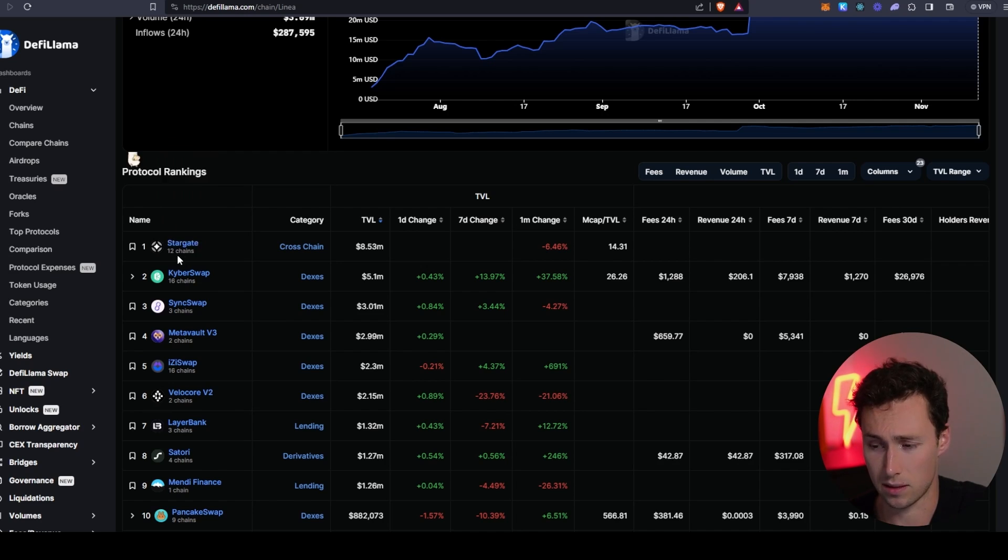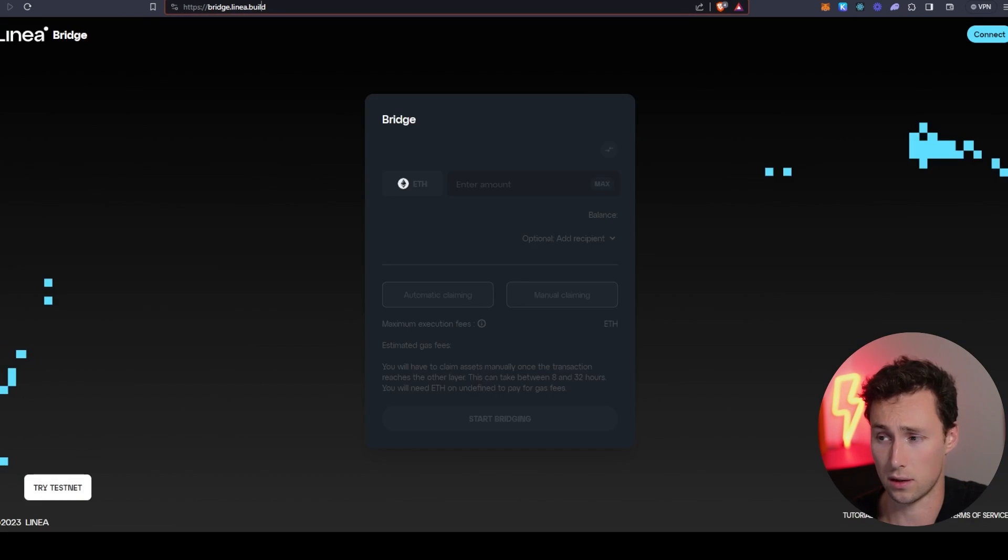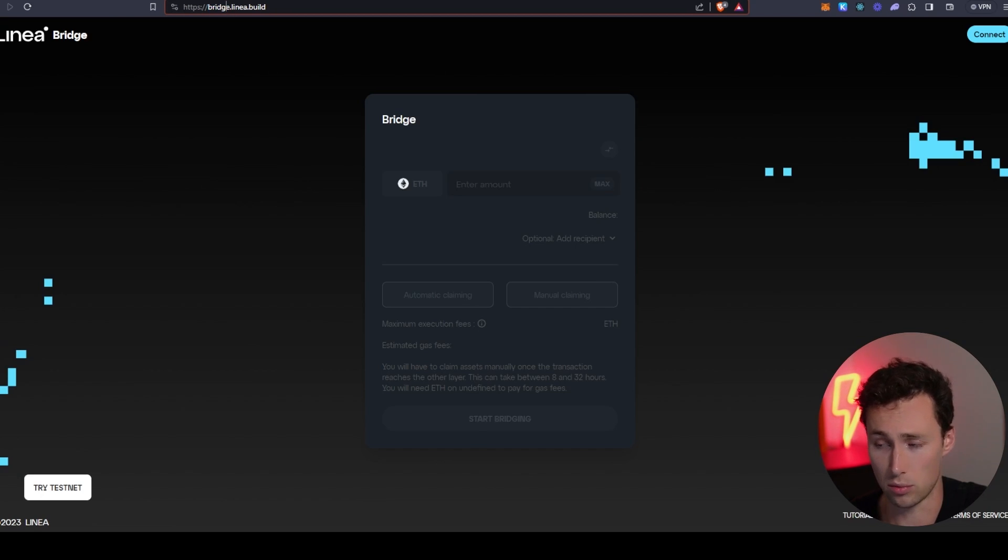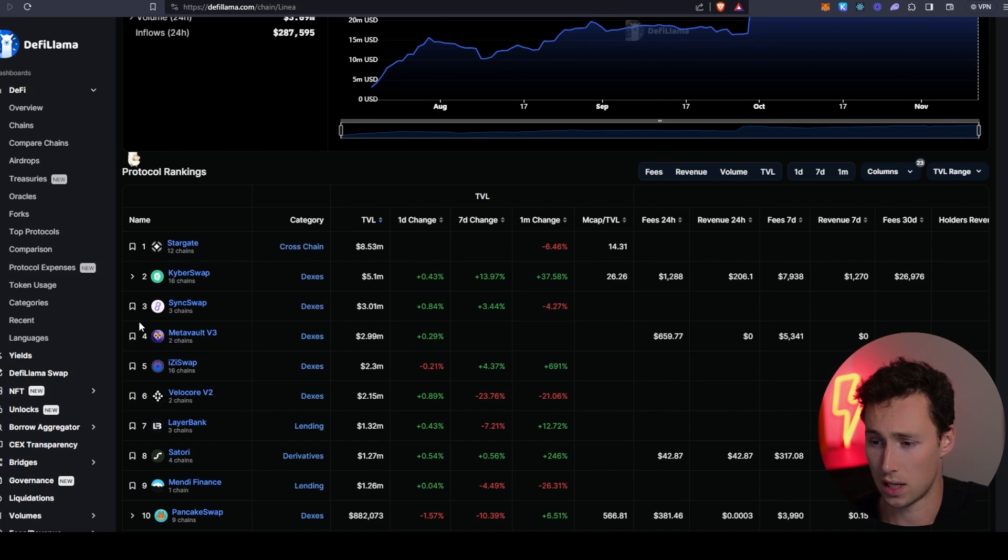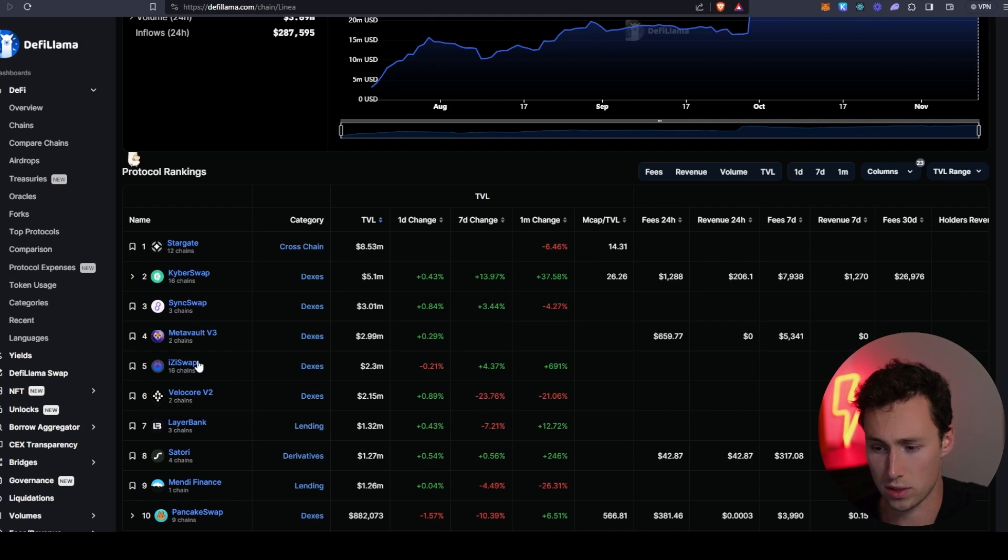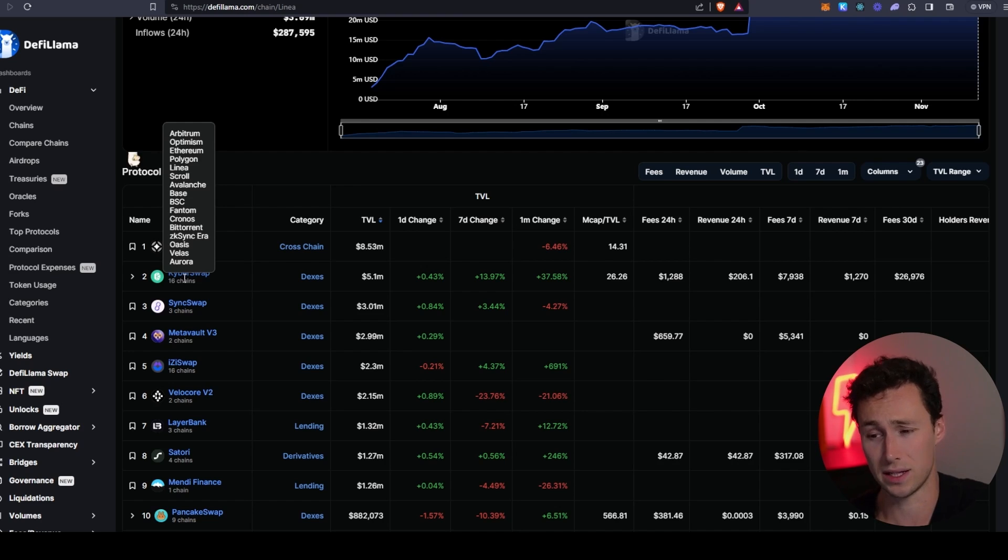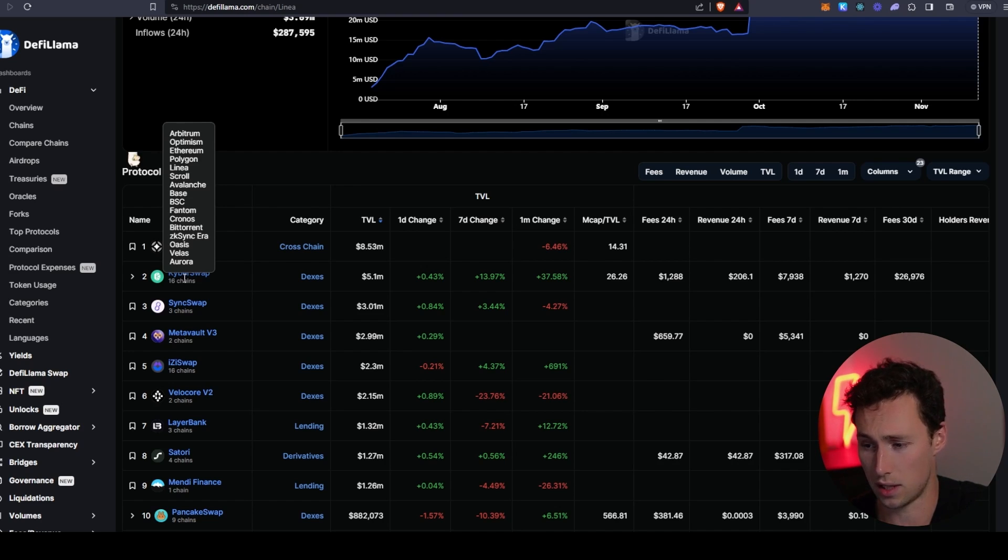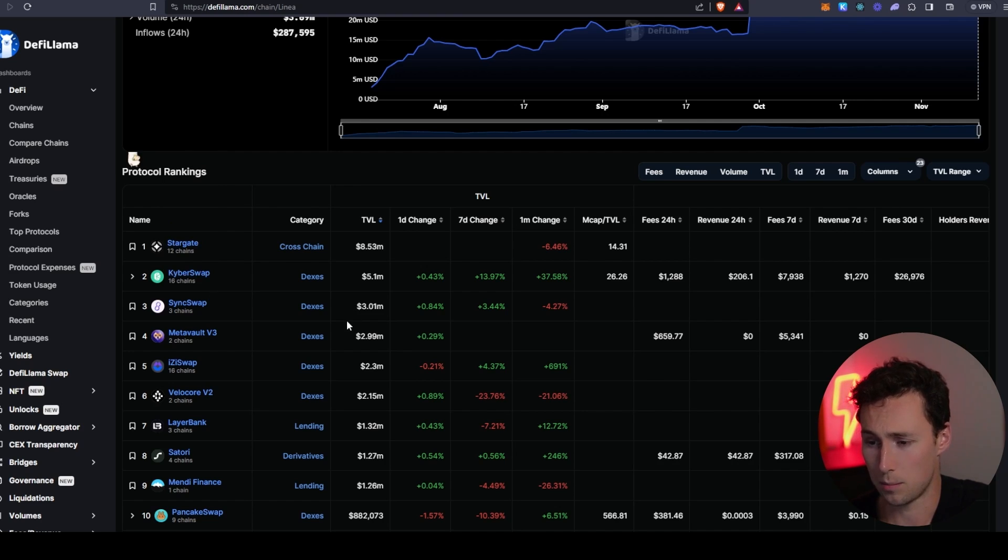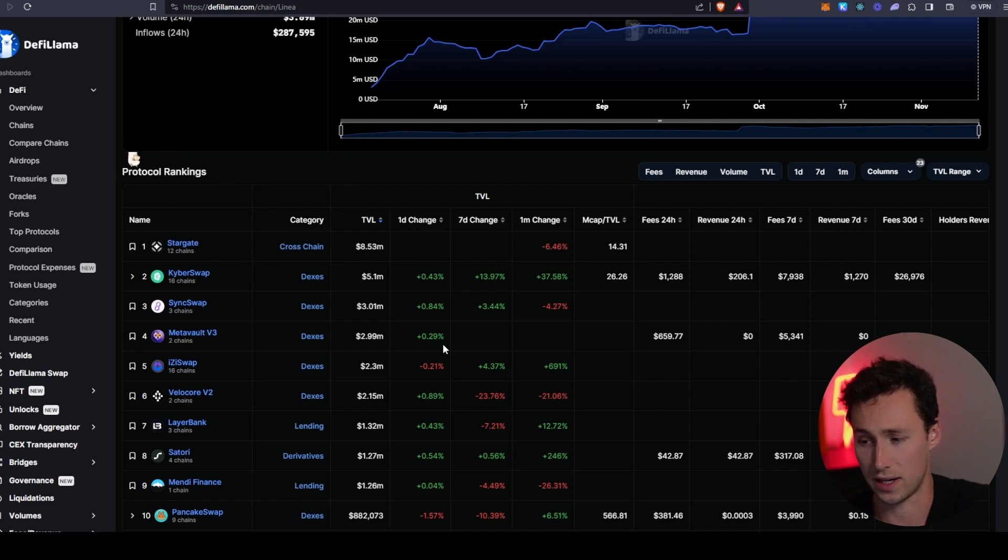What I would do is I would go through here and I would use the top applications on Linea. You can see the number one is a DEX known as Stargate. Again, you could bridge to Linea with that. However, I would definitely be sure to use the official bridge as well. And then the other top ones are all decentralized exchanges. Most of these are also on other chains. So if you're using, for example, KyberSwap, make sure you're actually using it on Linea and not on one of the other 15 chains that it's available on.